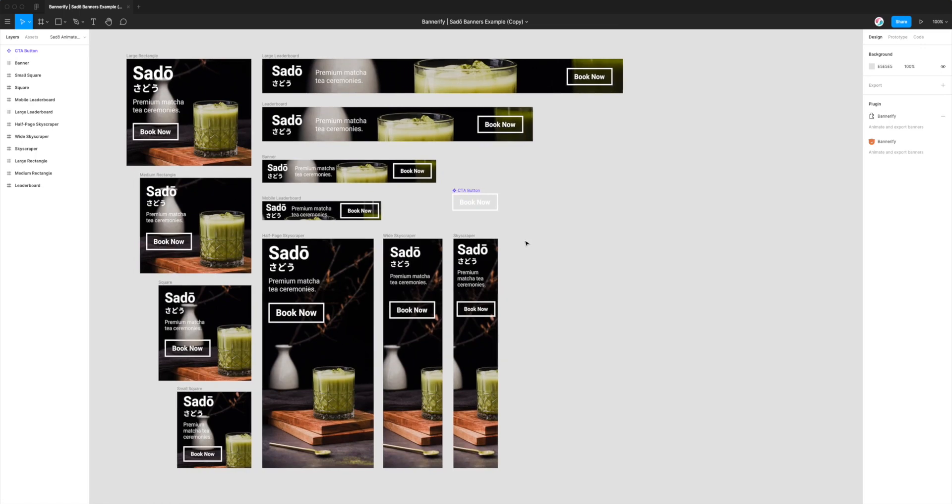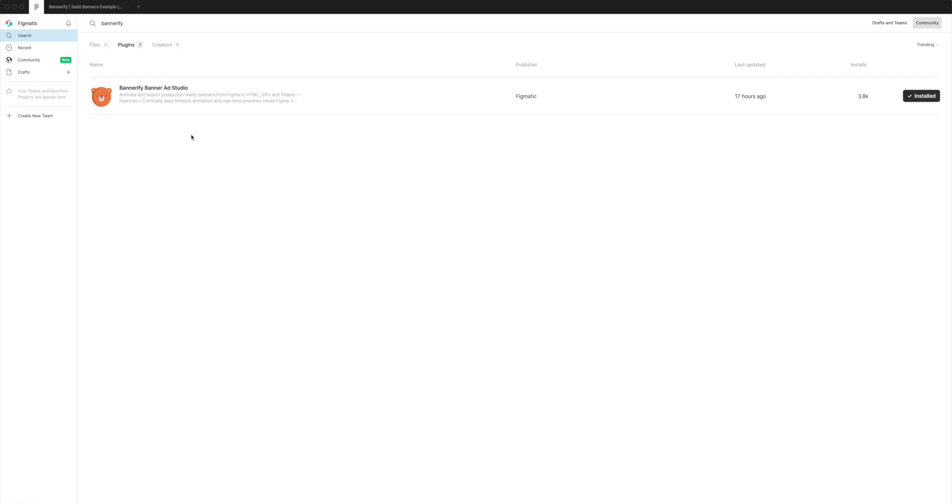And we're going to be doing that by using a plugin called Bannerify. If you haven't already done so, you can install the plugin by going to the top left hand side of the app, clicking on the little Figma icon and if you go down to community and search for Bannerify, that's B-A-N-N-E-R-I-F-Y, and if you click on the plugins tab.